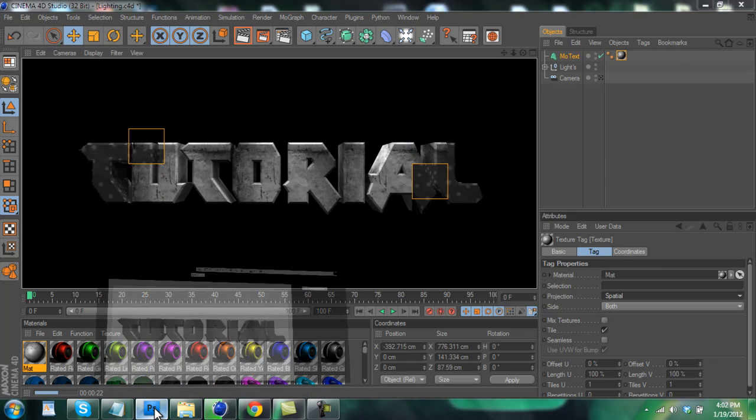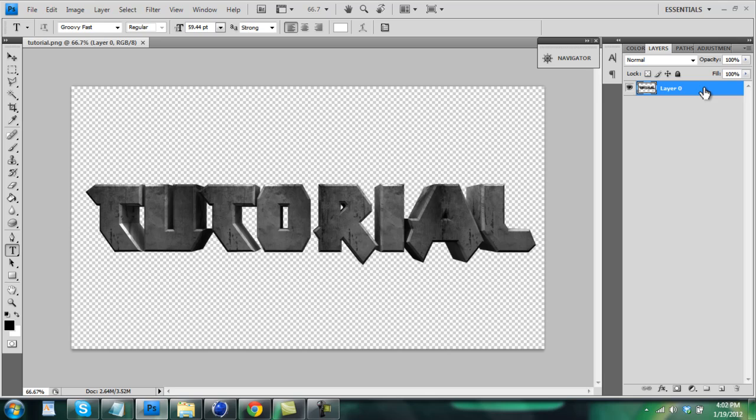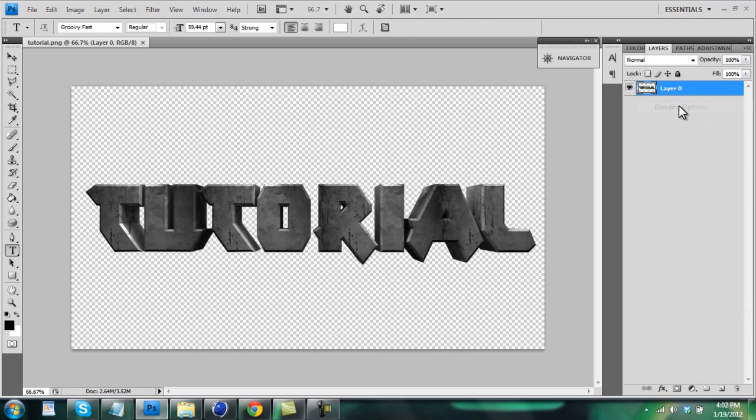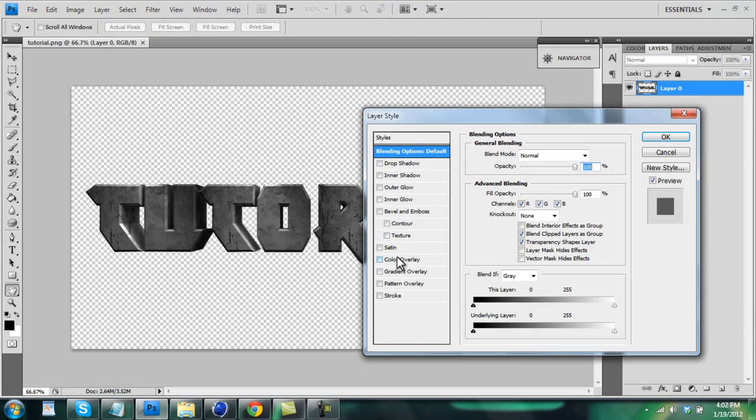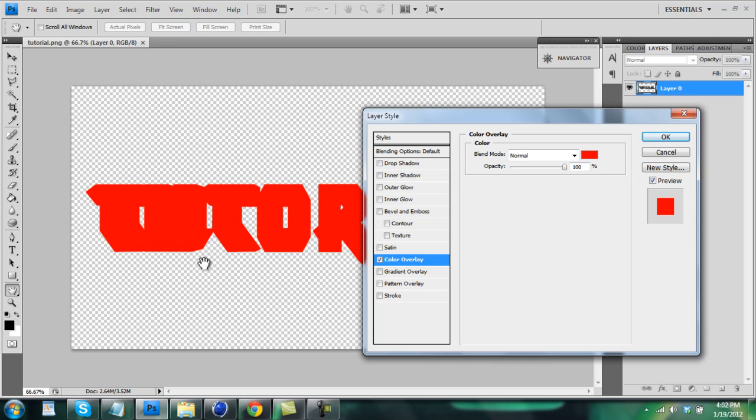So once you get done rendering it out, bring it into Photoshop and it'll look something like this with no background or anything. And all you have to do to change the color is right click on the layer, click Blending Options and click Color Overlay. And you'll see that just looks horrible, but this is very simple. Just in Blend Mode switch it to Overlay.